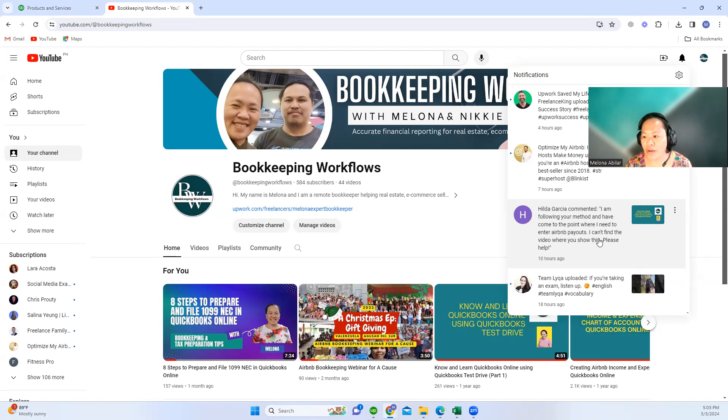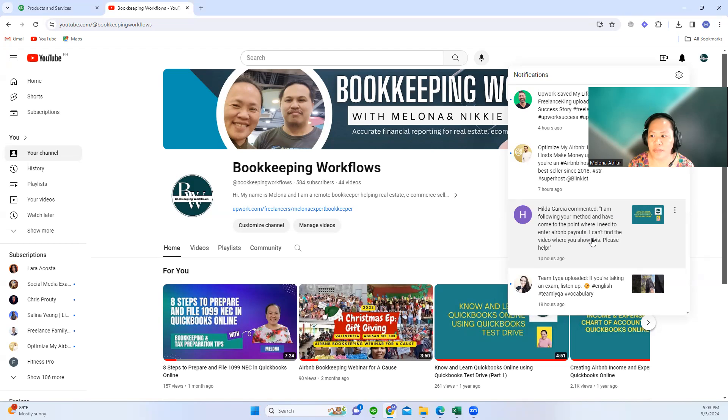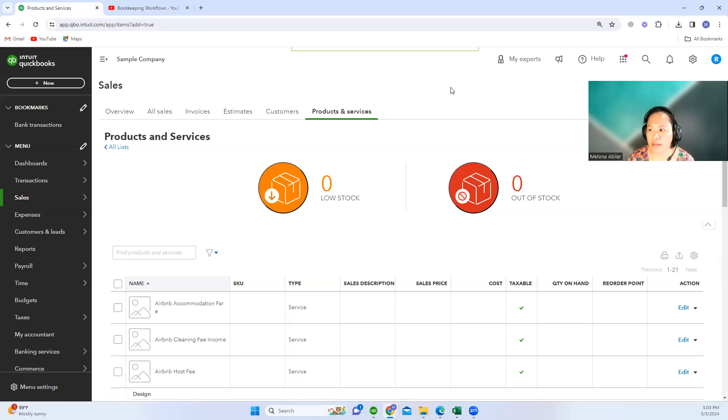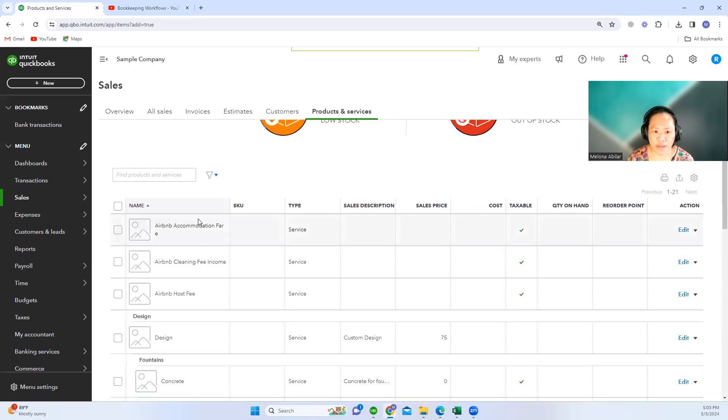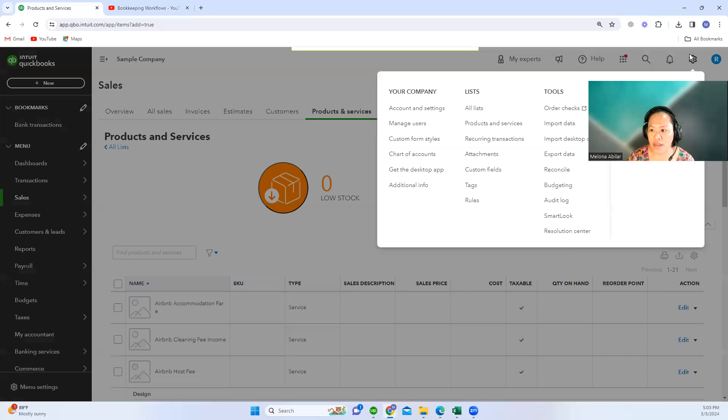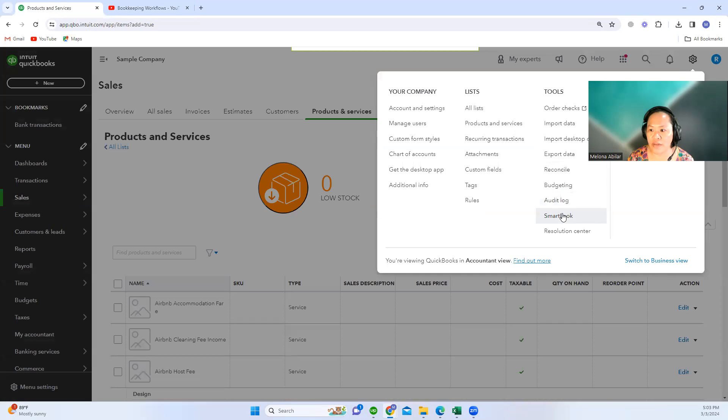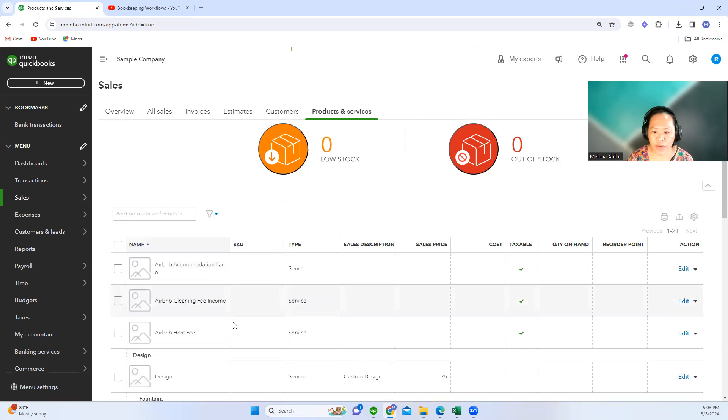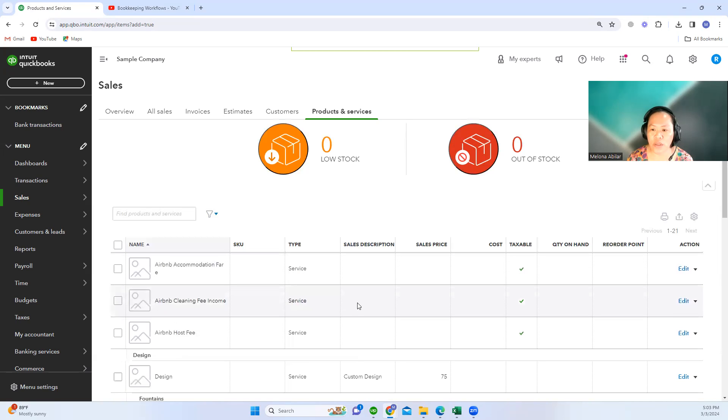Let's go to QuickBooks. Assuming that Hilda already created the products and services in the gear icon and then create products and services, we're using the test drive of QuickBooks. I have already created the services that we are going to use in order to enter Airbnb payout.